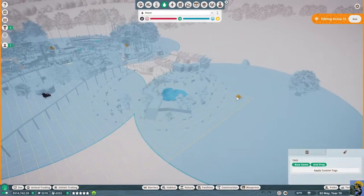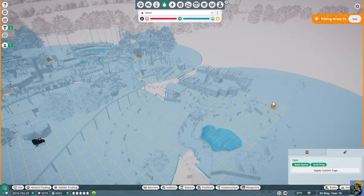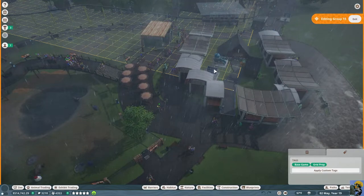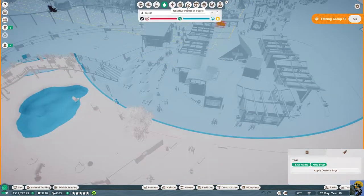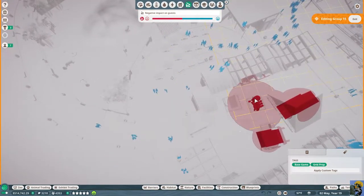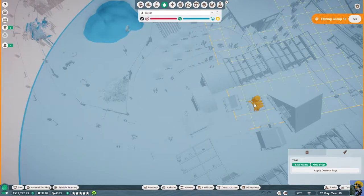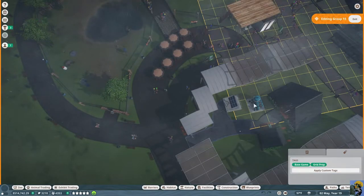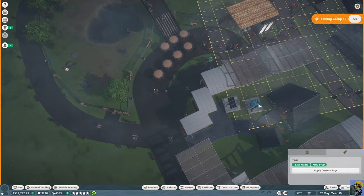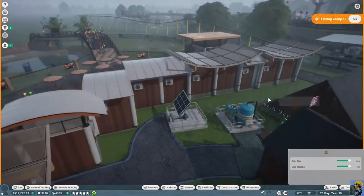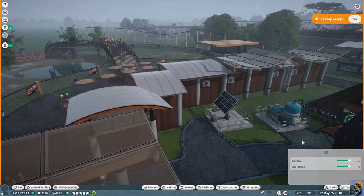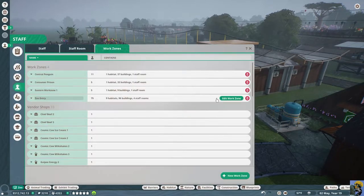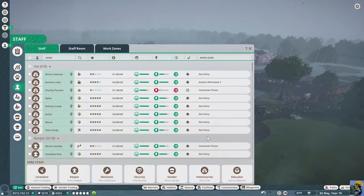I'm going to build another one and I can honestly just build it inside my staff area here. It would reach most of this, but the concern would be the negative impact on guests from this. Let me turn off the heat map and rotate this. Now this will clean their water. We need to go into zoo, into staff, work zones, and we're going to affect the consumer prison to include that.